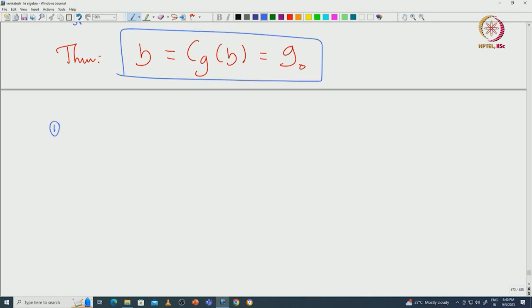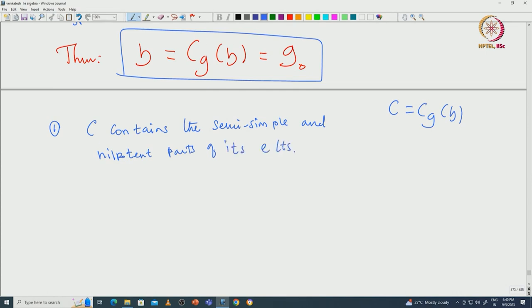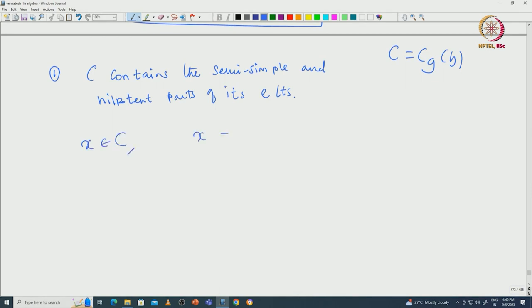There are several steps involved in proving this. Step 1: we want to understand what happens to C = C_G(H), the centralizer. Our first observation is that C contains the semisimple and nilpotent parts of its elements. That is, if we take X in C, we can talk about the abstract Jordan decomposition of X. In particular, X can be written as X_s plus X_n where X_s is the semisimple part and X_n is the nilpotent part, and we conclude that both X_s and X_n are elements of C.